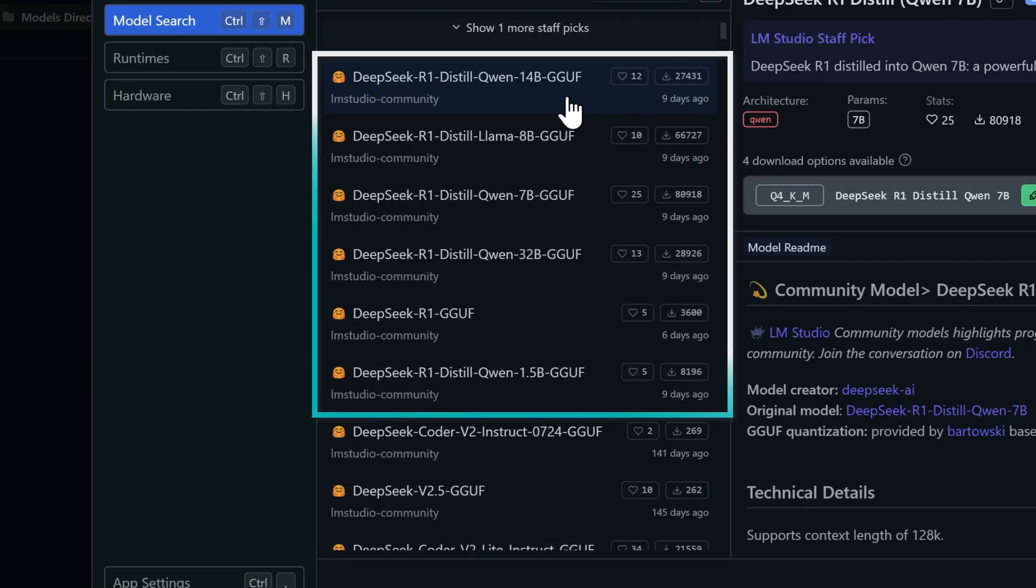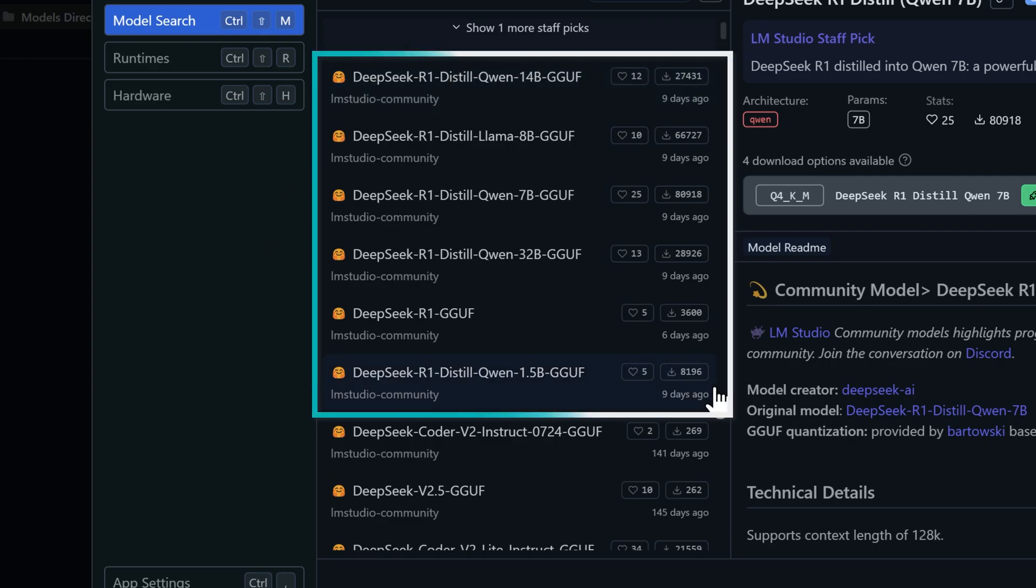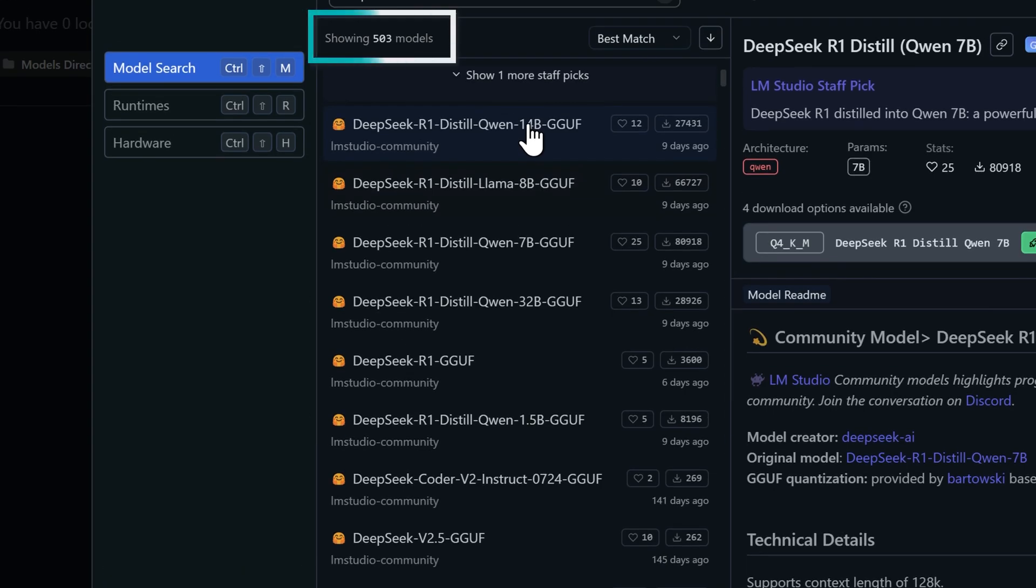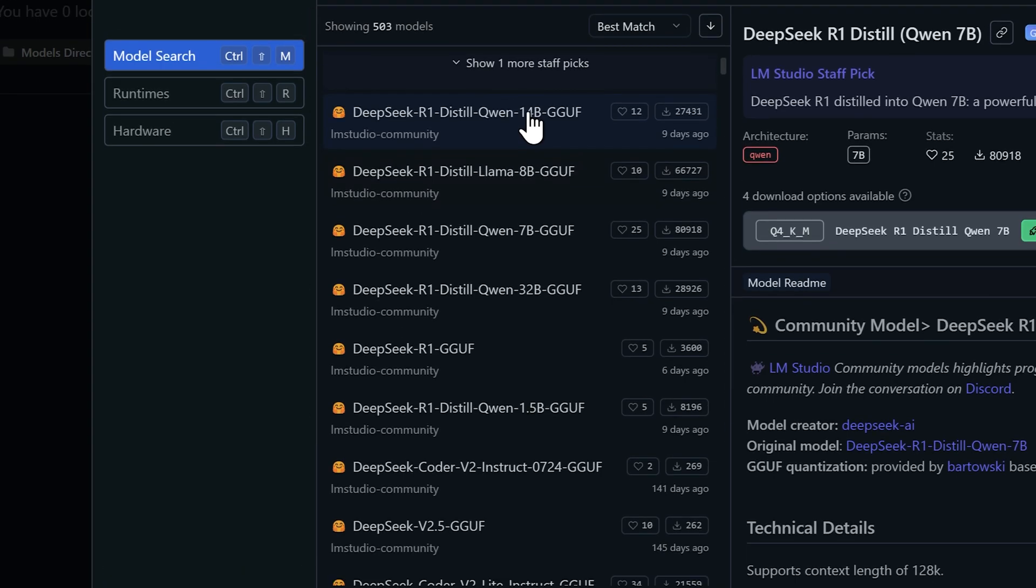Below those, you'll see all the other available models that are hosted on huggingface.co, which is basically the go-to platform for sharing AI models, datasets, tools, and hosting applications. While it shows 503 models in total, we're focusing on the newest ones that were uploaded just recently.